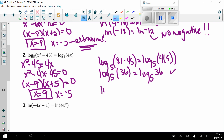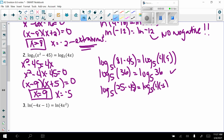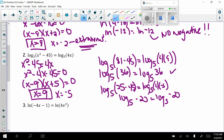For x equals negative 5: log base 5 of (25 minus 45) equals log base 5 of (4 times negative 5), which gives log base 5 of negative 20 on both sides. Since you can't take the log of a negative number, x equals negative 5 is extraneous. The only answer is x equals 9.